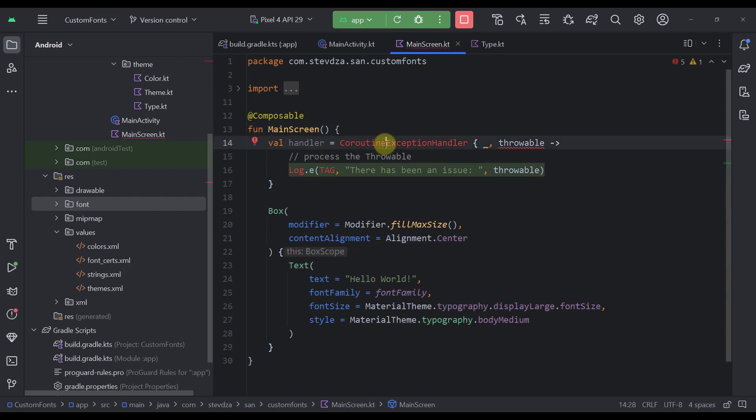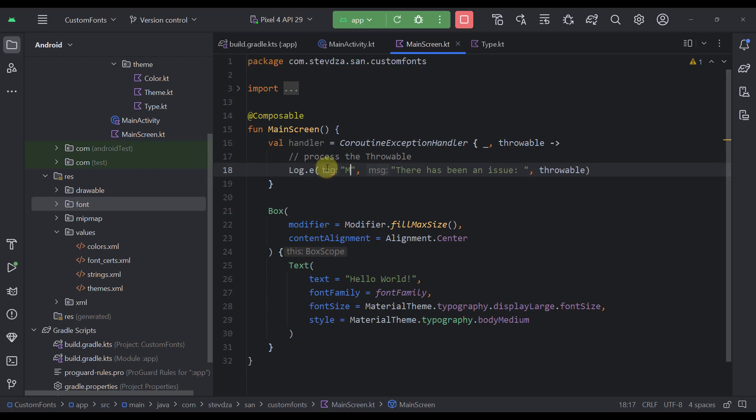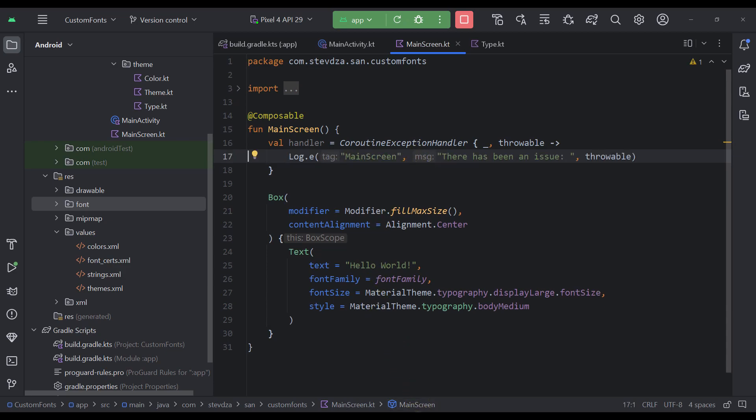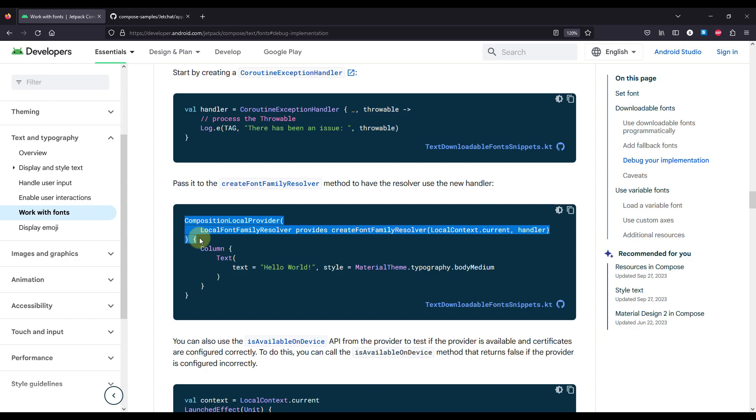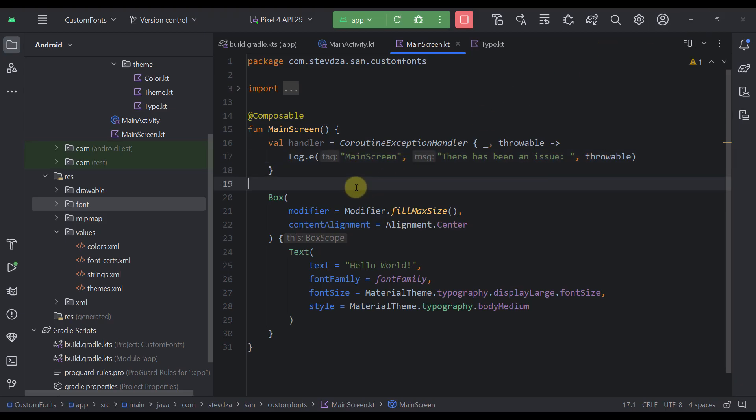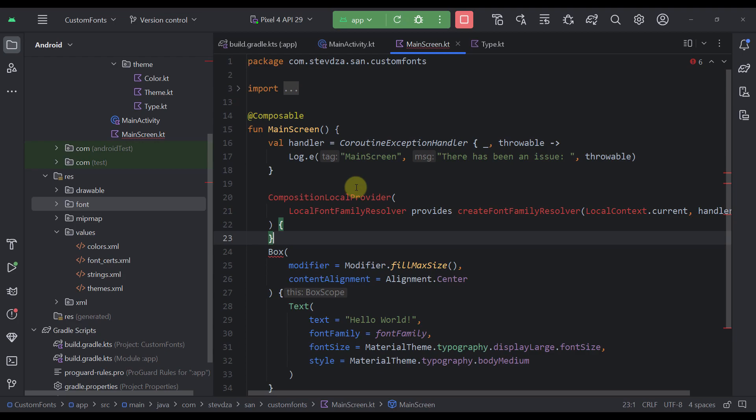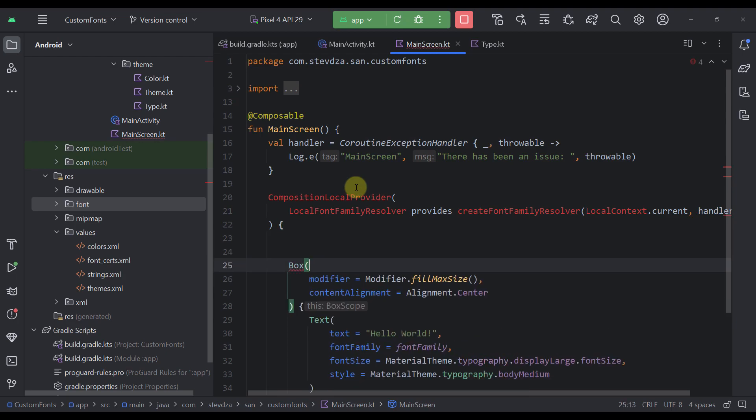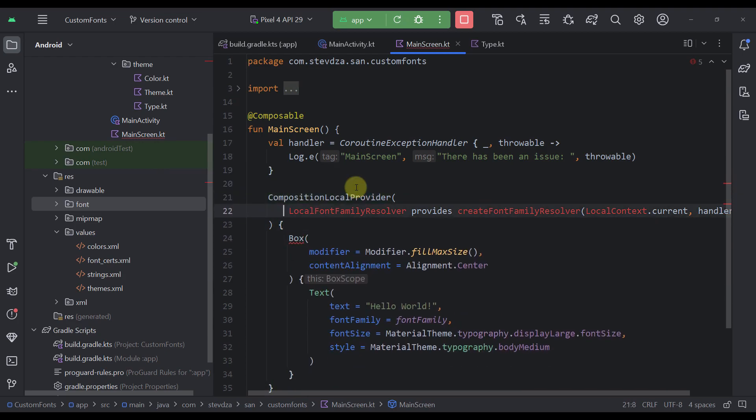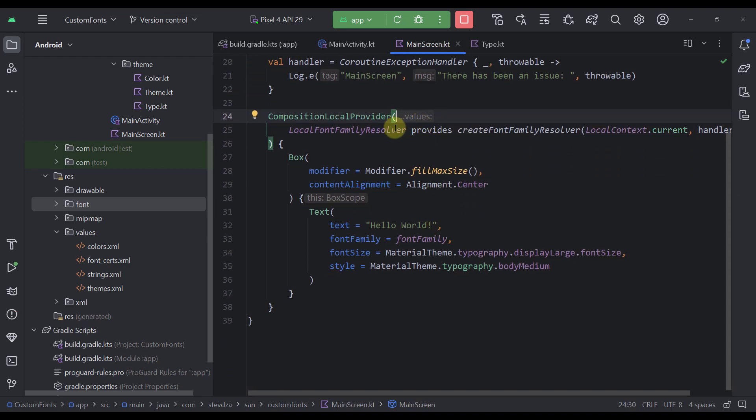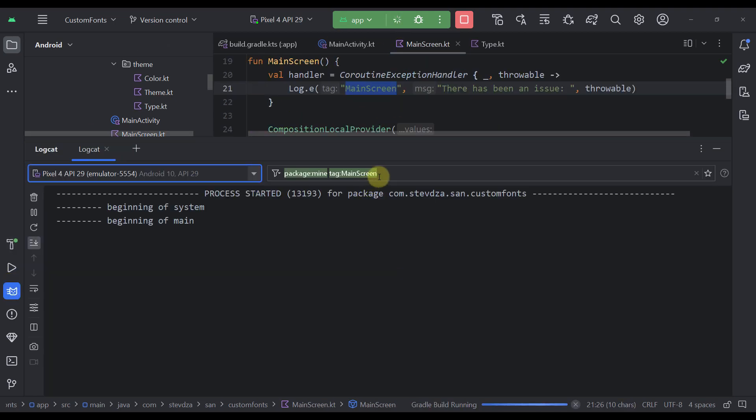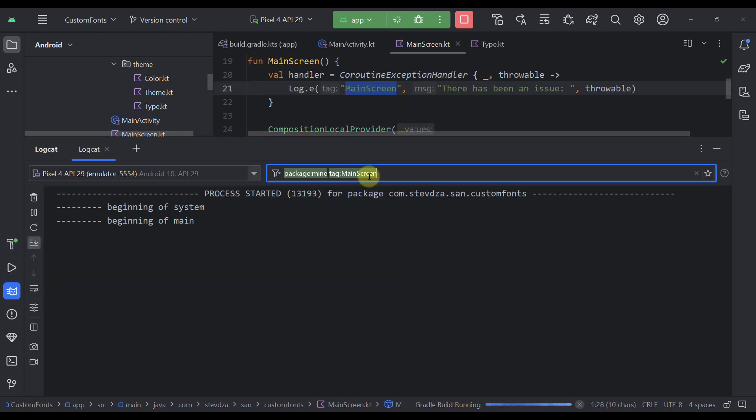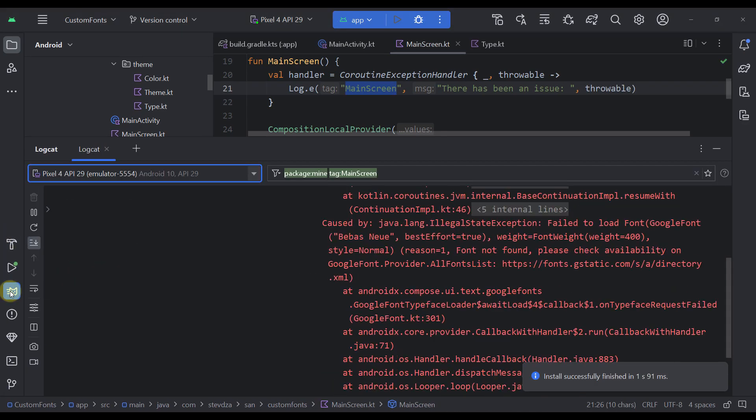Let's define here a coroutine exception handler. And also, we're going to log here an error. So let's just here write main screen, for example. There we go. And also, we need to wrap our whole composable that holds that same font within this block. So let's just move this box inside this composition local provider, to which we are providing this local font family resolver. And now, let's try launching this application. Let's also observe the logcat with this same tag. And we should be able to receive here the actual error.